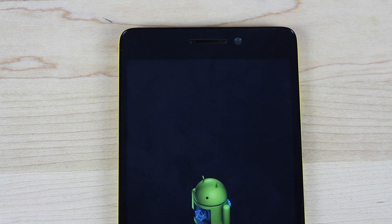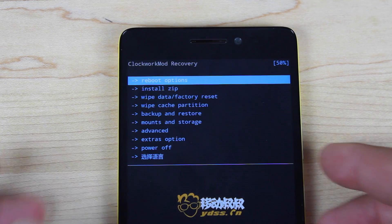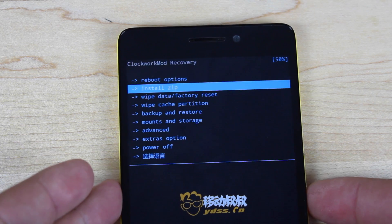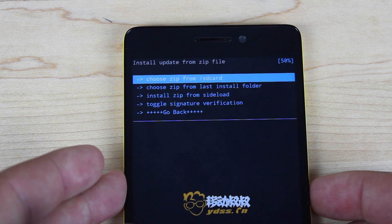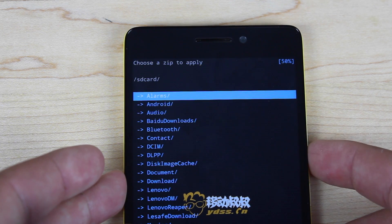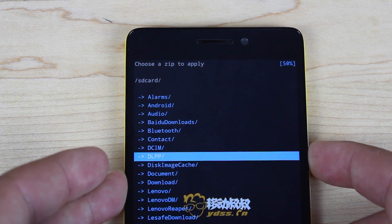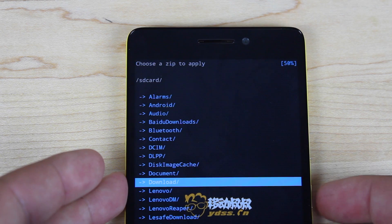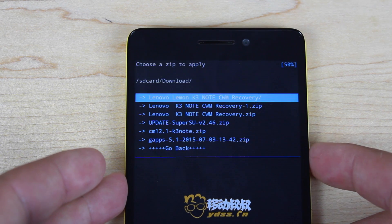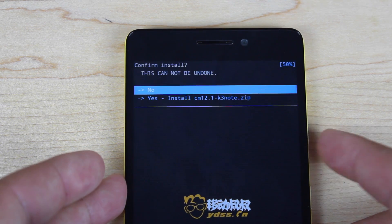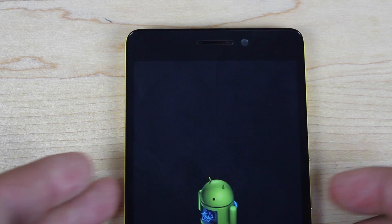Give it just a few seconds to wipe everything. When that's all finished, go to Install Zip, then choose Zip from SD Card, go to your Downloads folder — that'll be where your CyanogenMod 12.1 zip is. Go ahead and flash that.